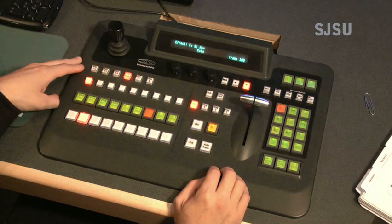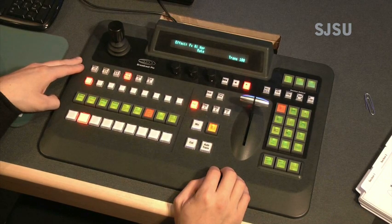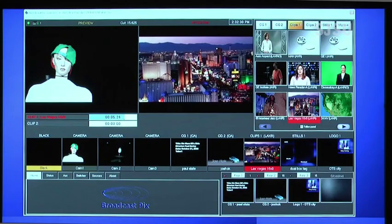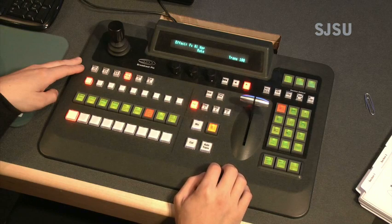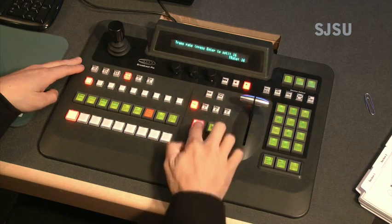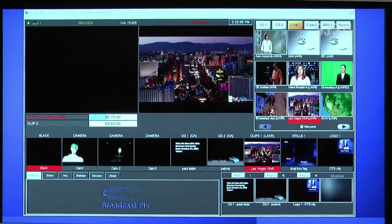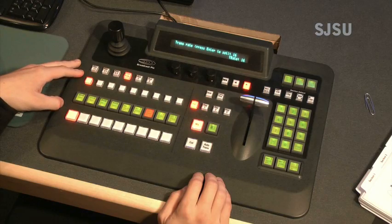Now, to fade out of the program, or fade to black, simply ready black by pressing the corresponding button in the preview row. Black will then appear in preview. Then, with the Mix button depressed, press the Auto Trans button. This will then automatically fade the program to black. You can, of course, also perform this manually with the fader.